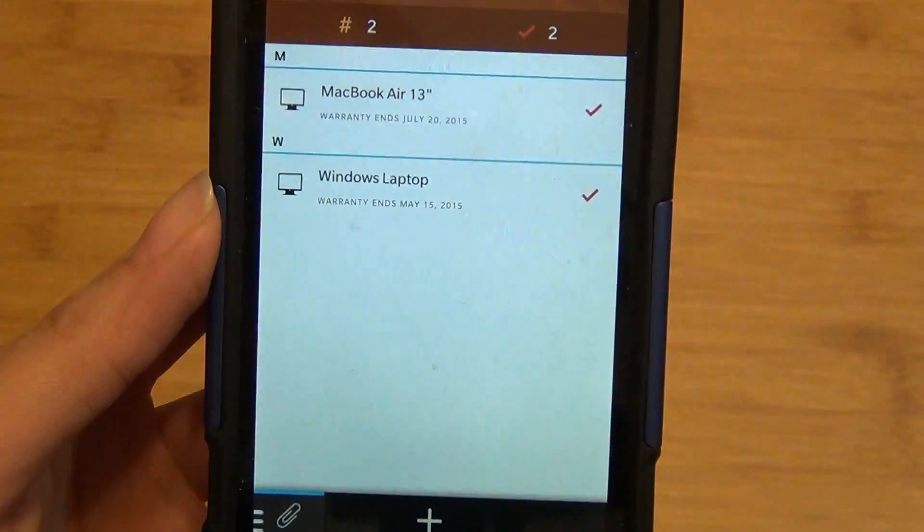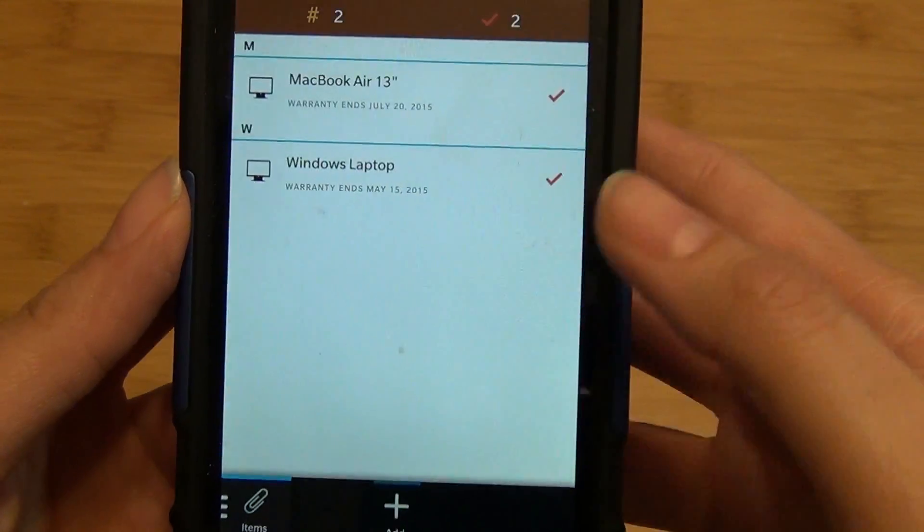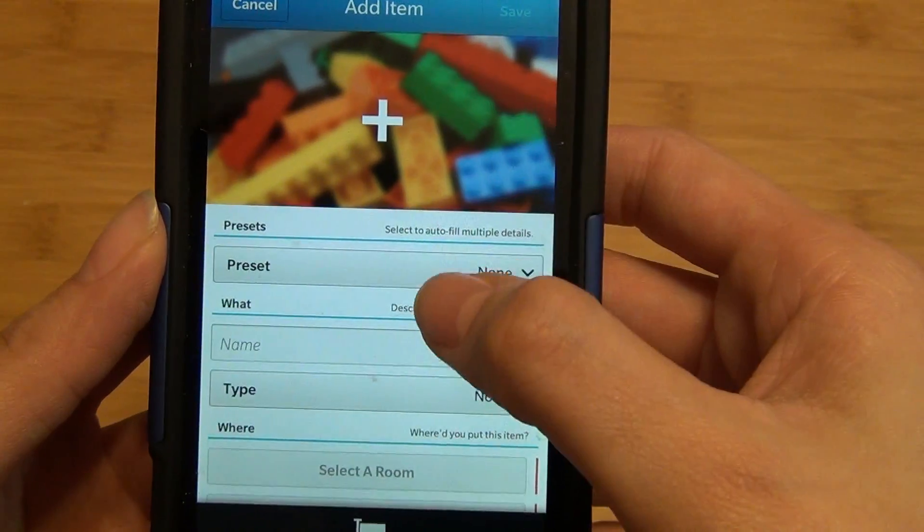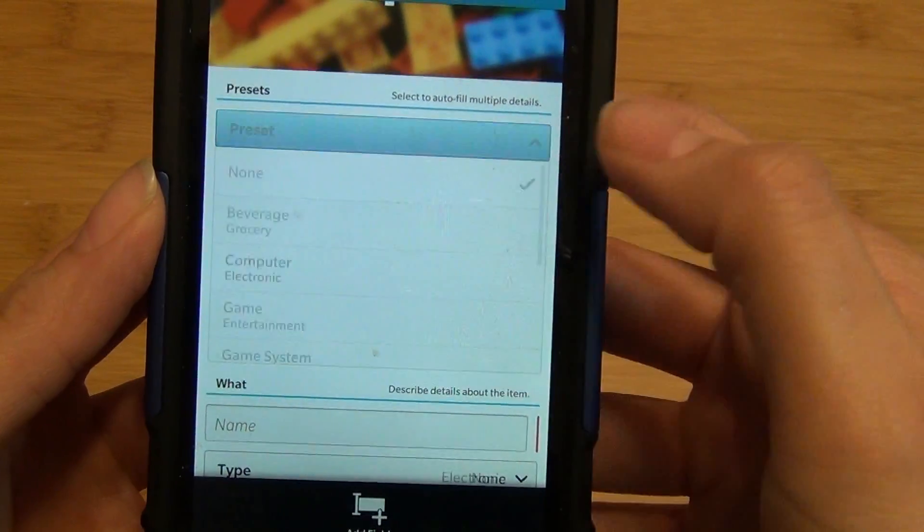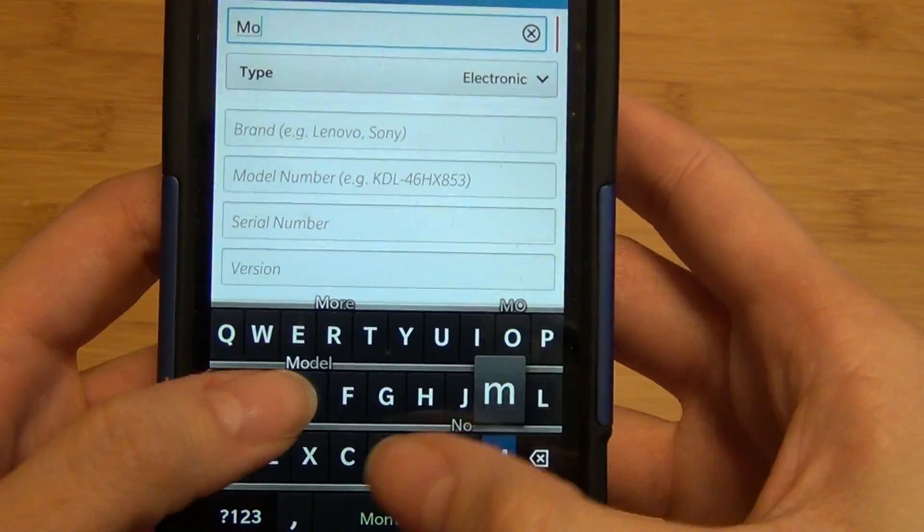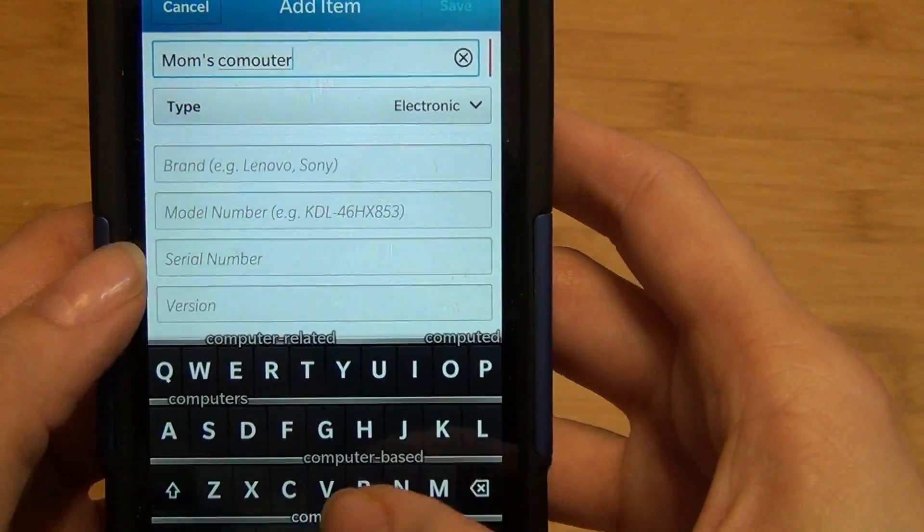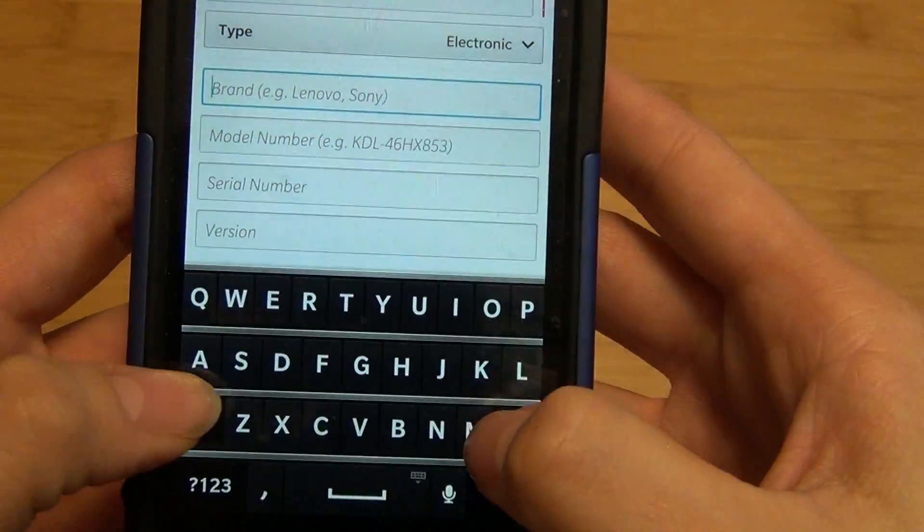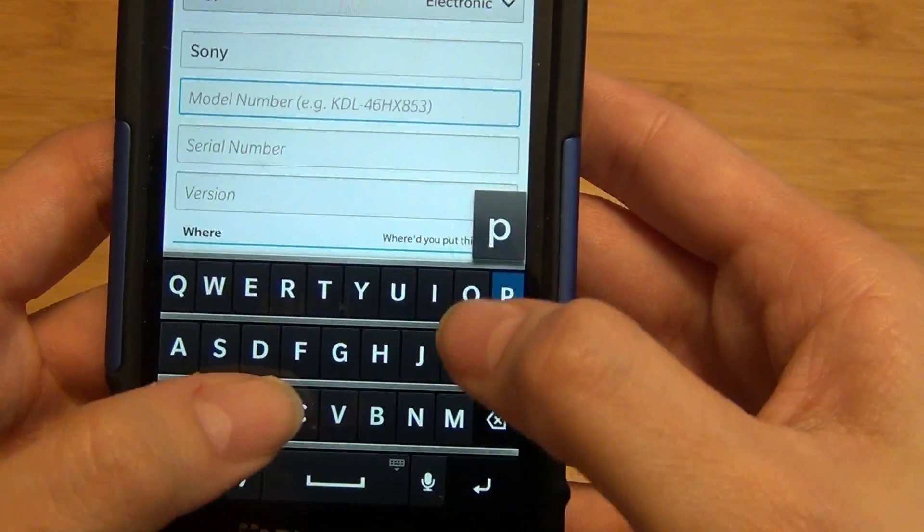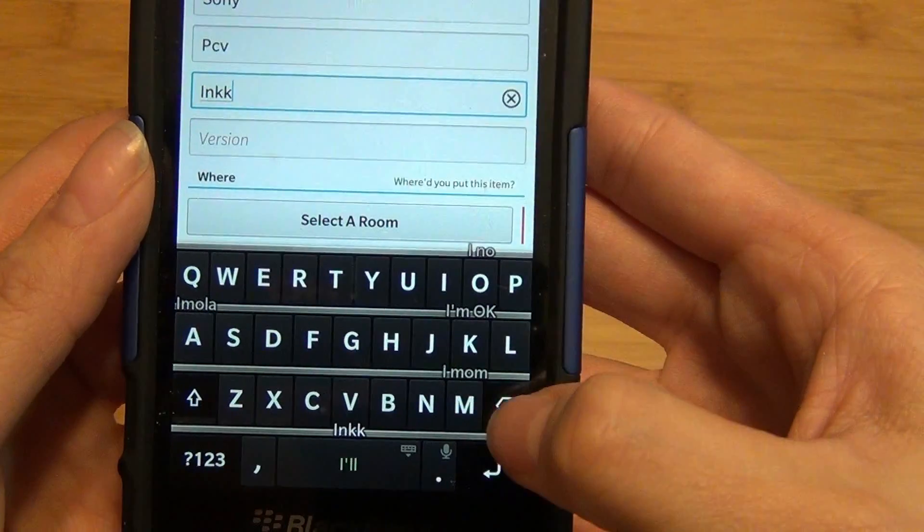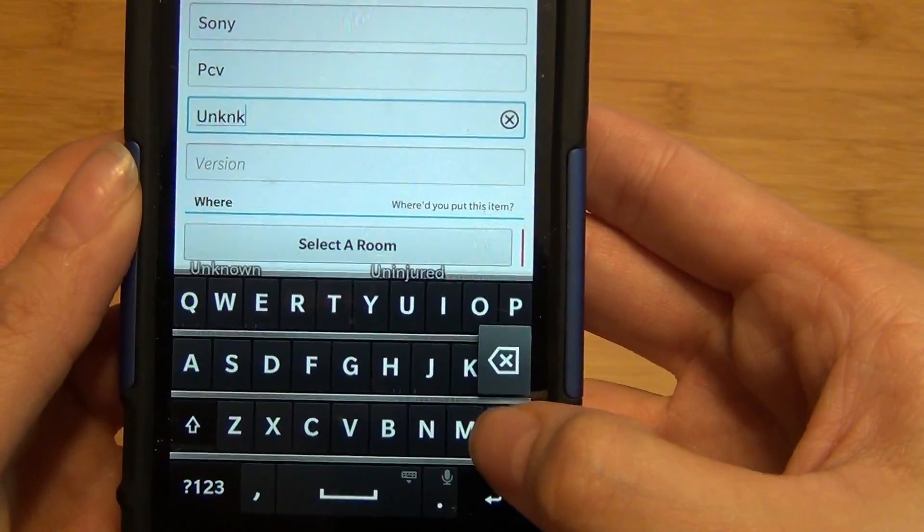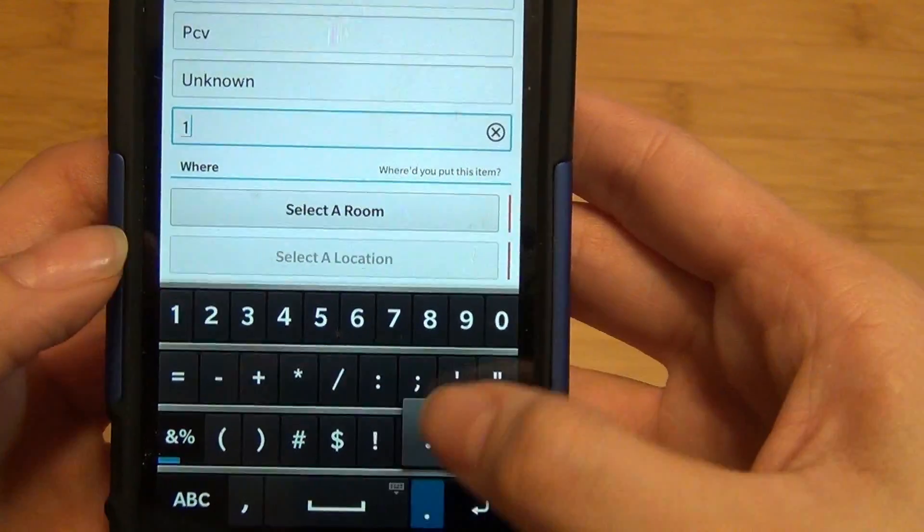If you swipe again, you can enter items, which are most important since this is an inventory application. Simply tap on add. You can attach a picture and use the pre-filled fields to choose an item—I'm going to choose computer. You can type in the name, use the dropdown to select the type, enter the brand name, model number, and any version number if applicable.